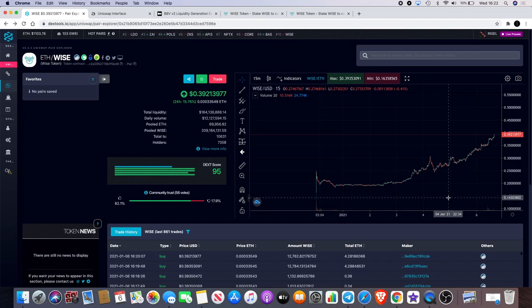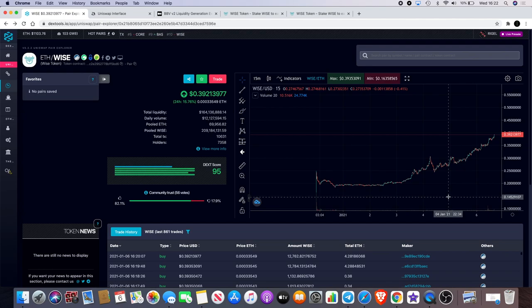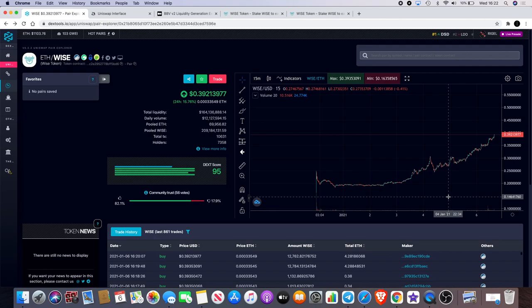And that would be the price floor. At the moment it's virtually impossible for the price to drop below that price.